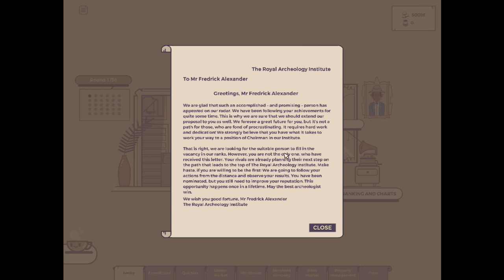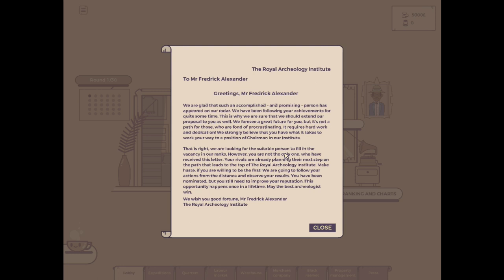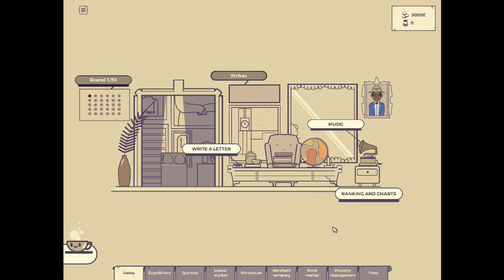Welcome to the career of Frederick Alexander's. We are glad that such an accomplished and promising person has appeared on our radar. We've been following your achievements for quite some time. This is why we are sure that we should extend our proposal to you as well. We can see a great future for you, but it's not a path for those who are fond of procrastinating. We strongly believe that you have what it takes to work your way to a position of chairman in our institute. We are looking for the suitable person to fill in the vacancy in our ranks.